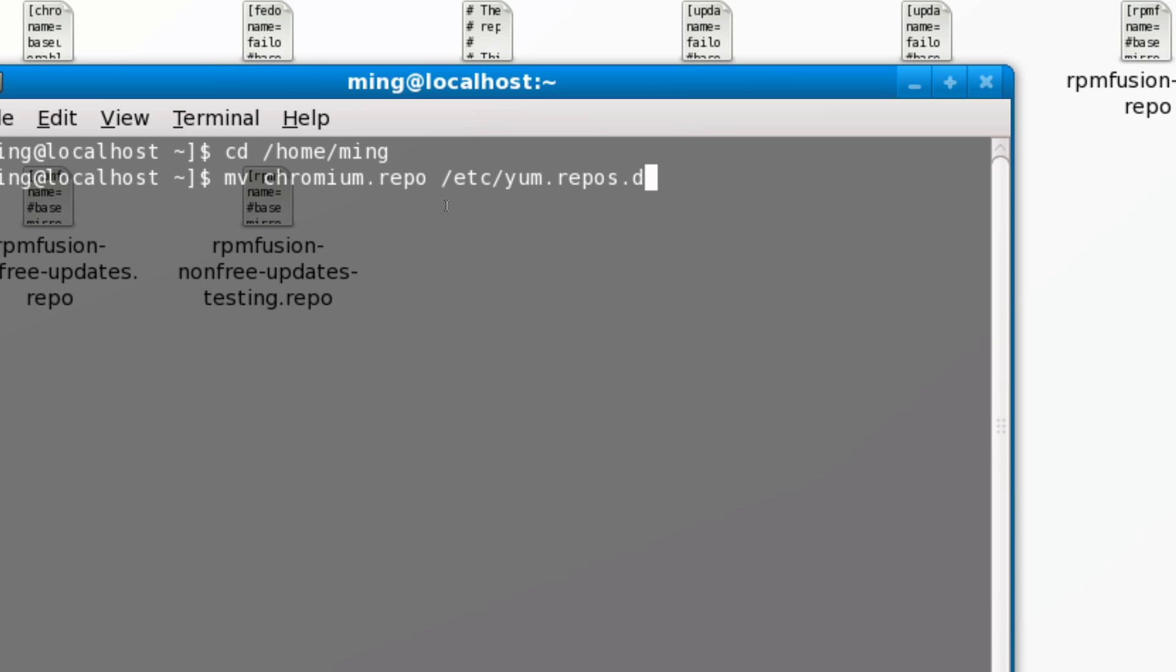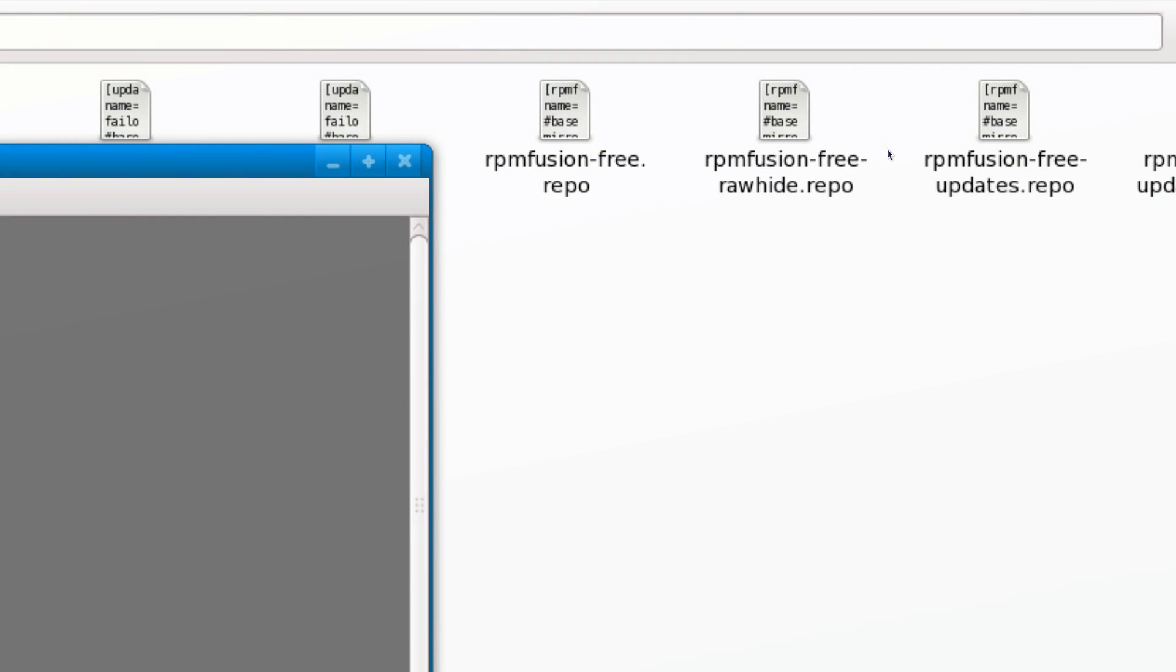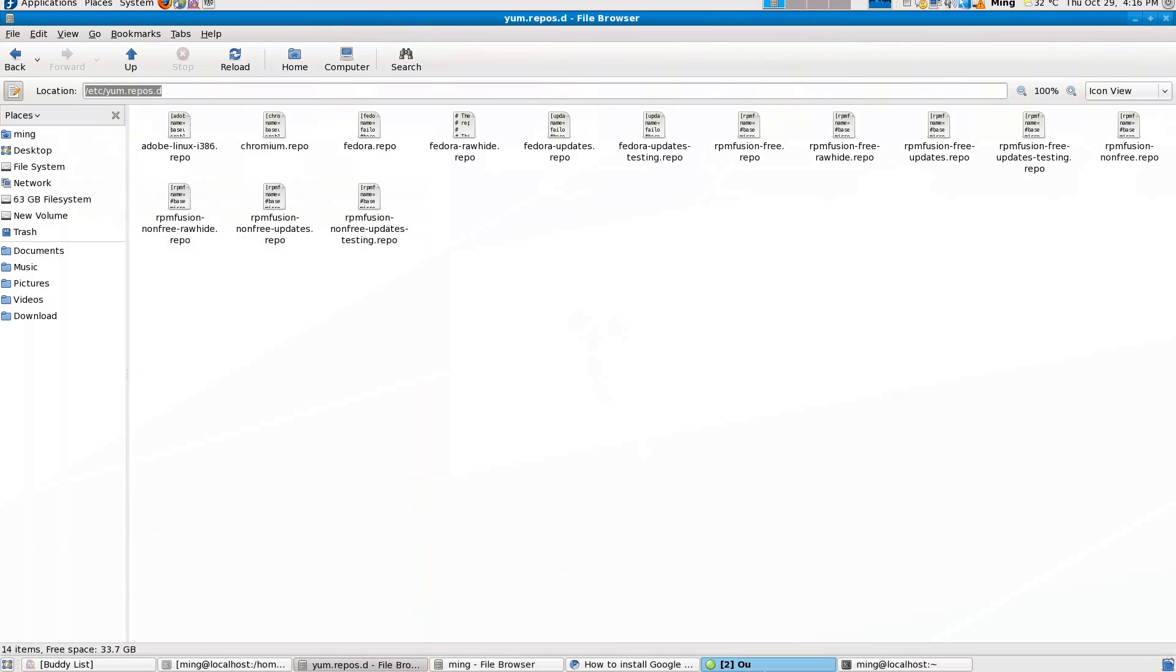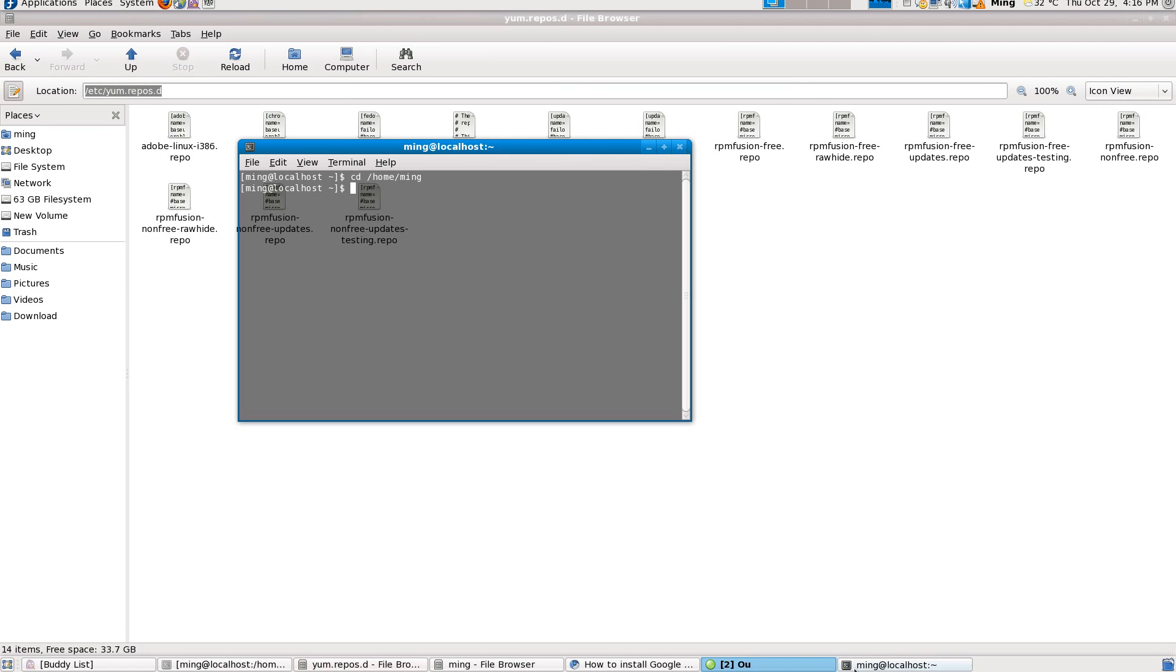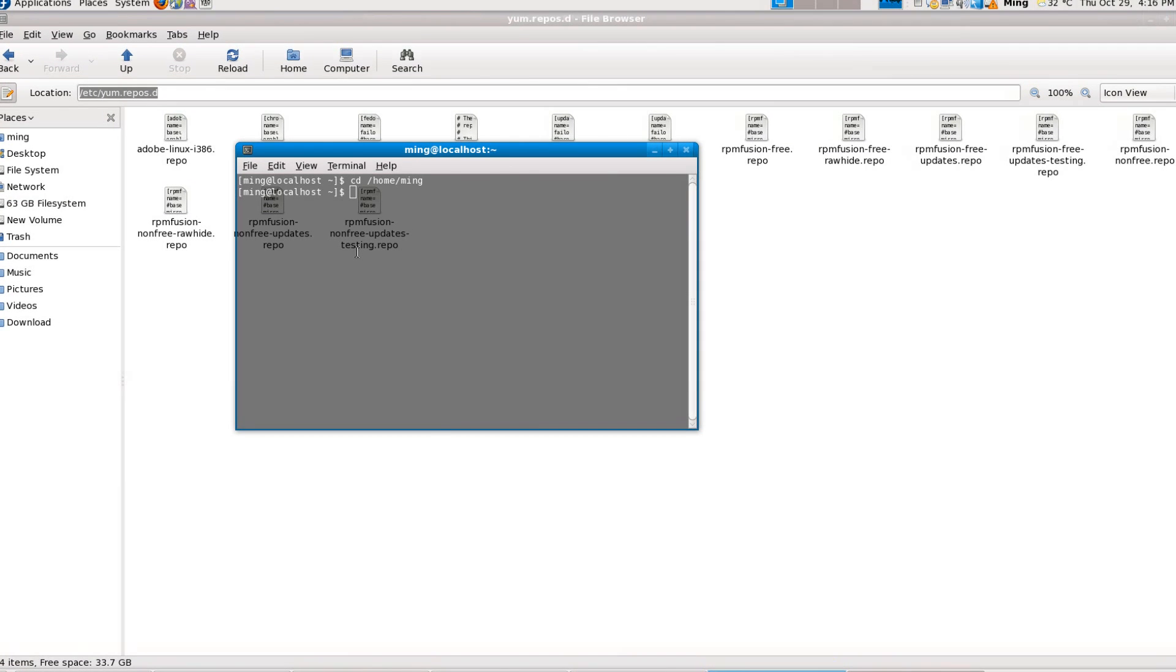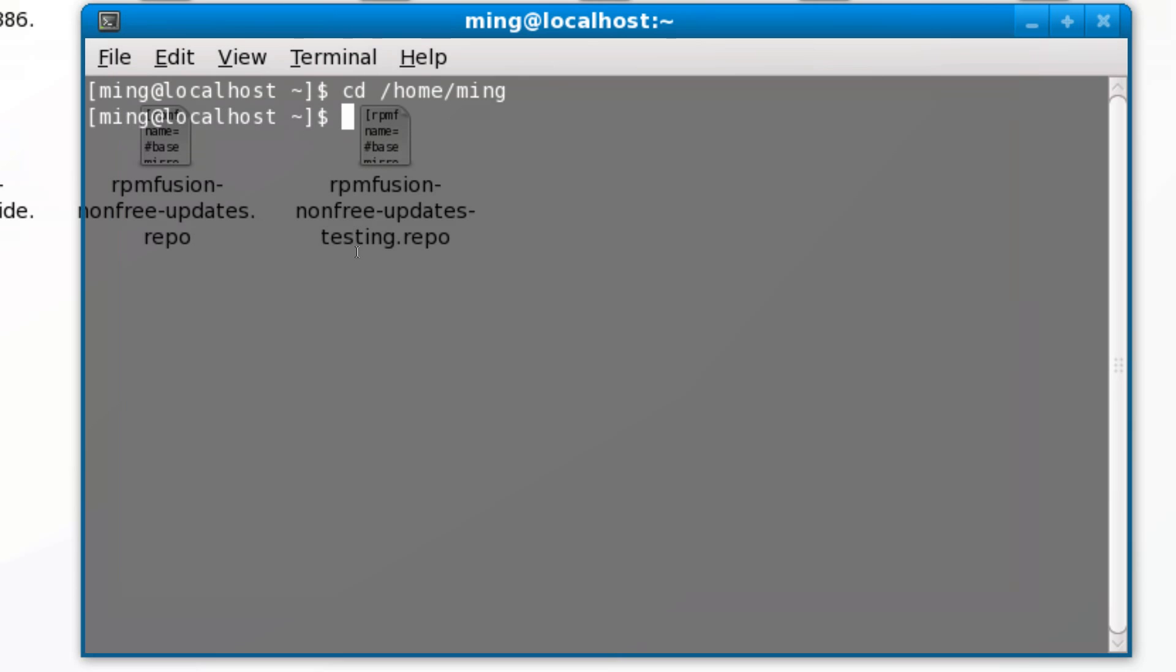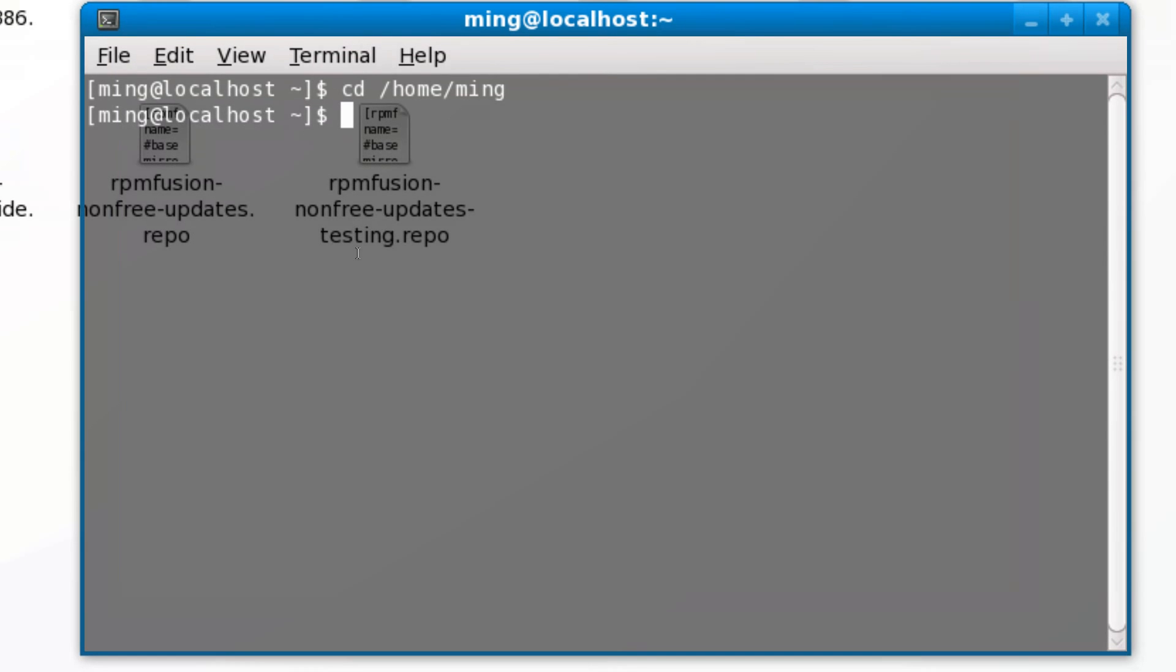Oh yeah, I forgot that for Fedora, before you do that, you must execute the sudo command in order to perform administrative tasks. So, su, enter your password, then you can type the mv command.